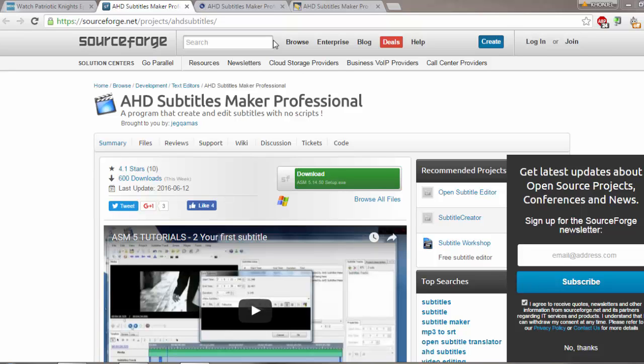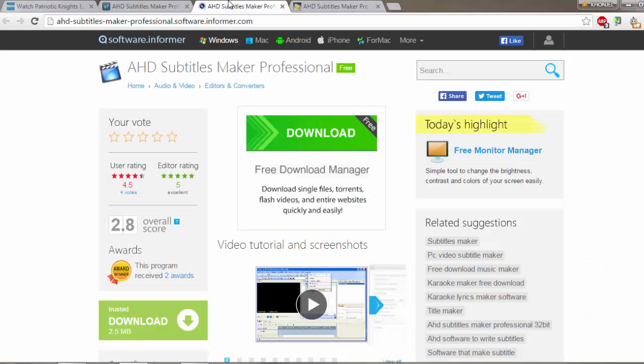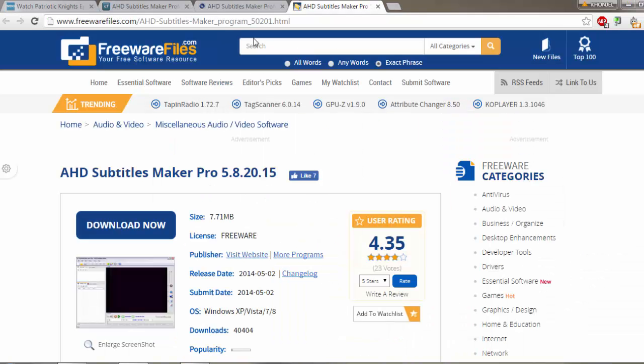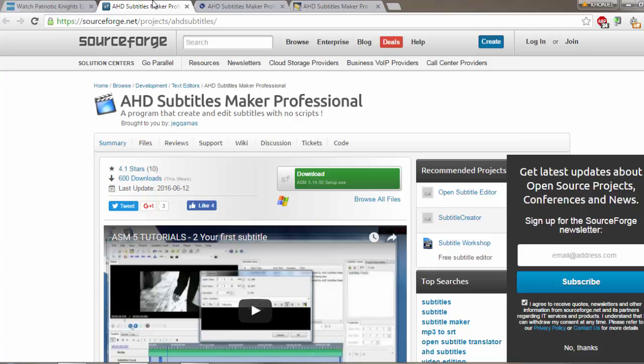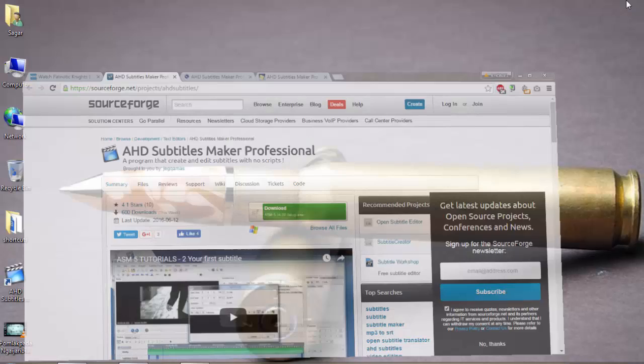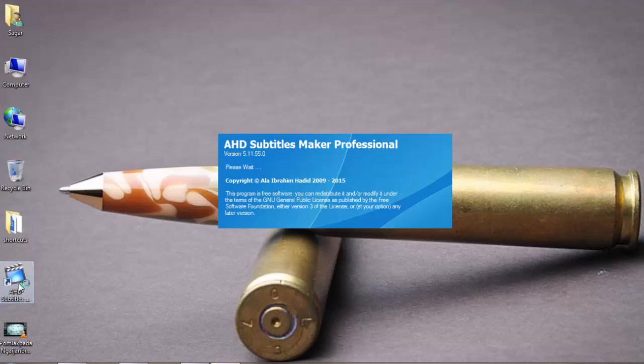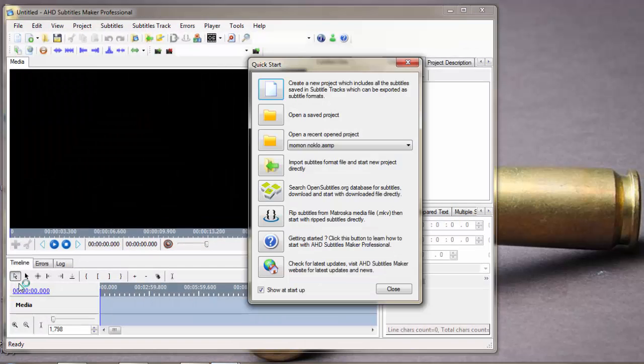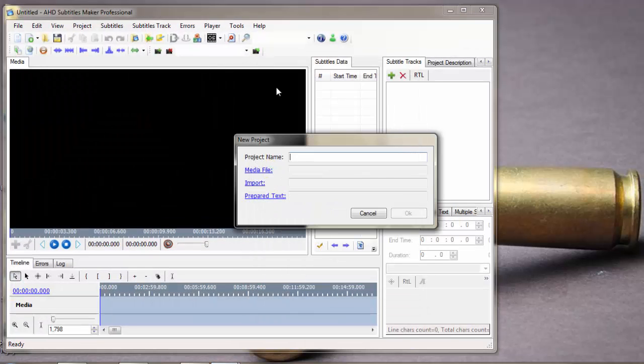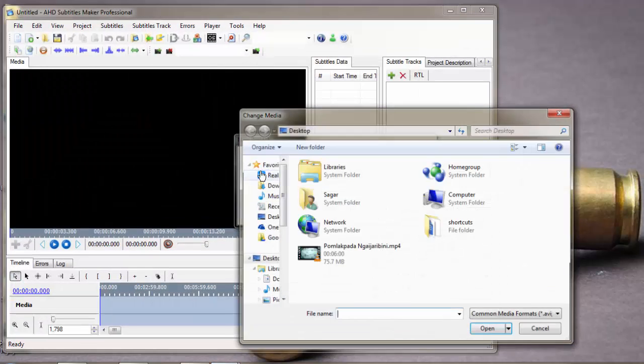You can download it directly from SourceForge, Software Informer, or Freeware Files - anywhere, just search on Google. After you download it, install it. Here it is - AHD Subtitles Maker Professional. Create new project, open a media file.